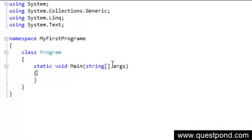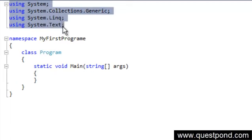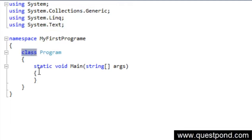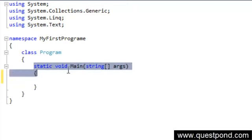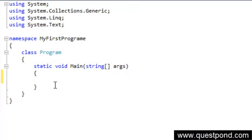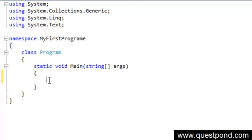When you create a new project, you'll see some sample code. Don't worry about understanding it right away — don't try to figure out what 'using', 'namespace', or 'class' mean just yet. For now, just assume that this program starts running from the 'static void main' method. It will enter there, execute the code between the curly brackets, and end after the closing curly bracket.